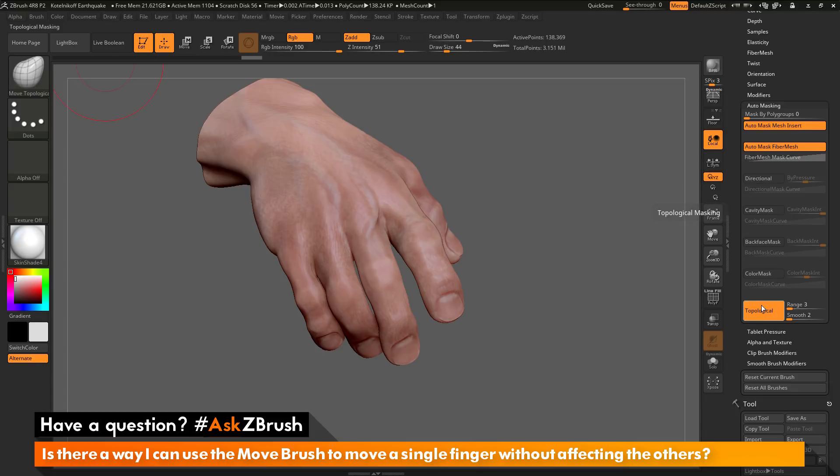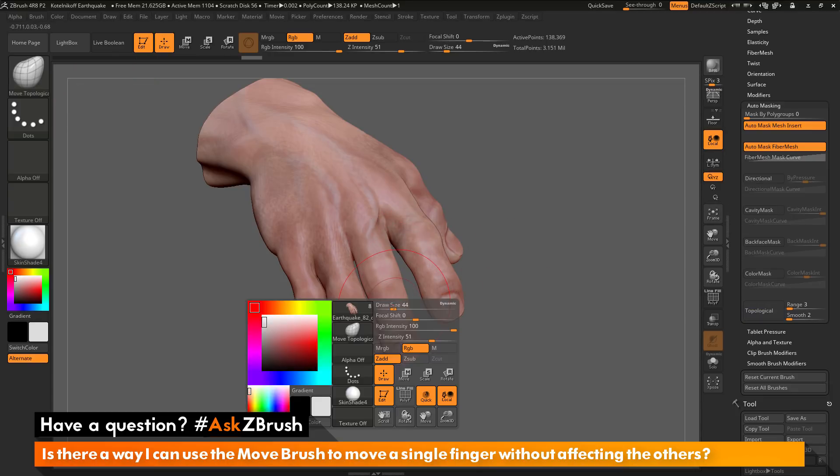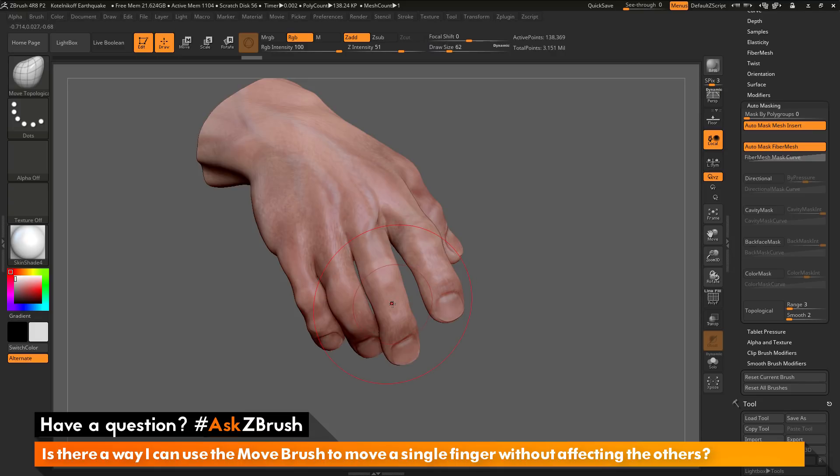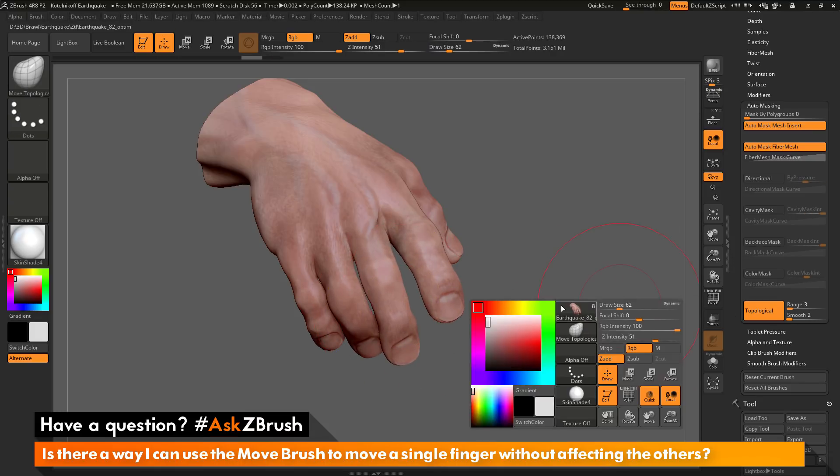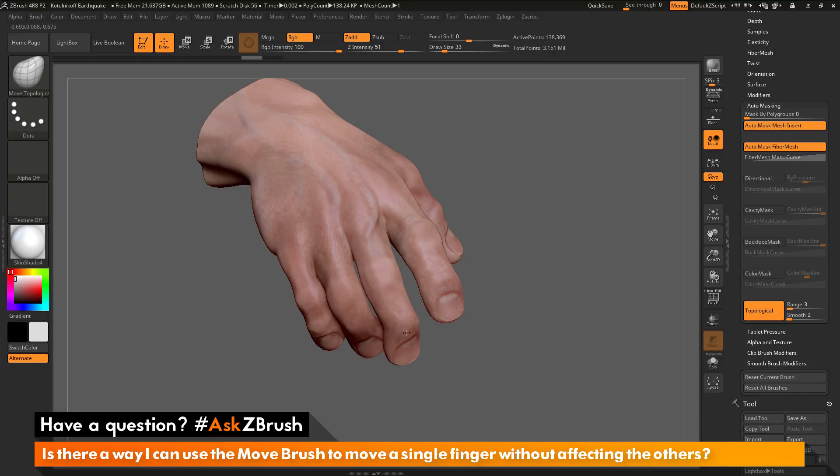So if I turn this off and now use this brush again with a bigger draw size, you'll see it's going to affect all those fingers. But if this is active, and now if I come back and click on that mesh, it's only going to affect that single finger.